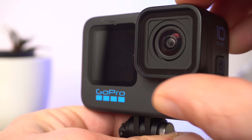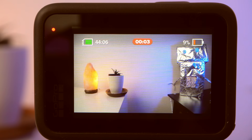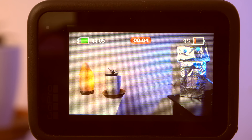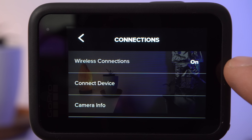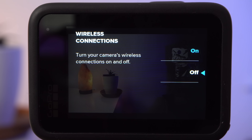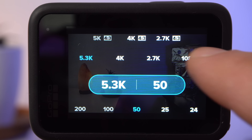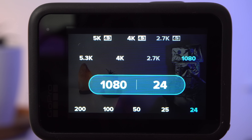The GoPro Hero 10 Black tends to get warm when taking longer shots, which will be a problem especially in hot environments — even overheating and automatic shutdown is possible. There are a few tips to limit heat generation: you should definitely deactivate the GoPro app as it requires a lot of energy. If that's not enough, try reducing the resolution or frame rate and making shorter videos if possible. All of this will definitely help you prevent the camera from overheating.